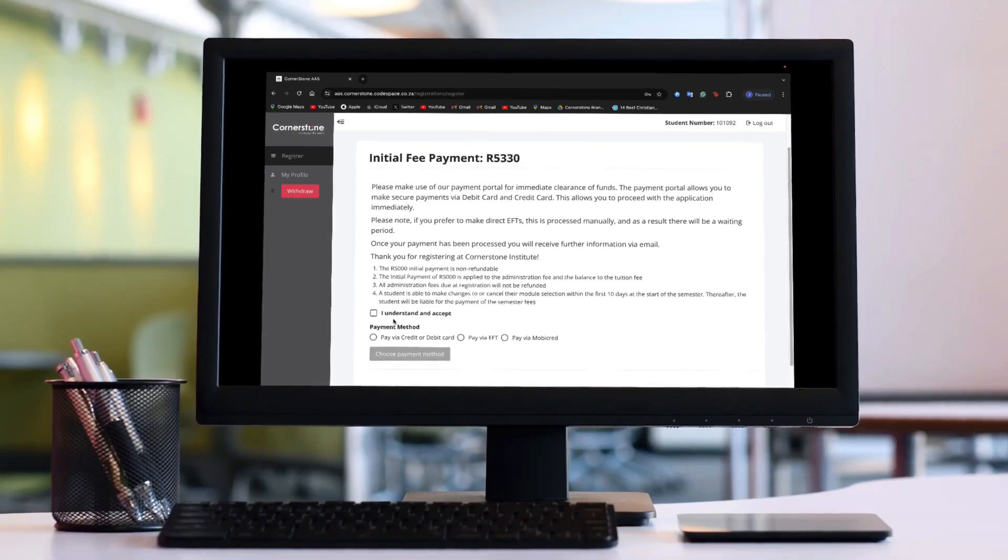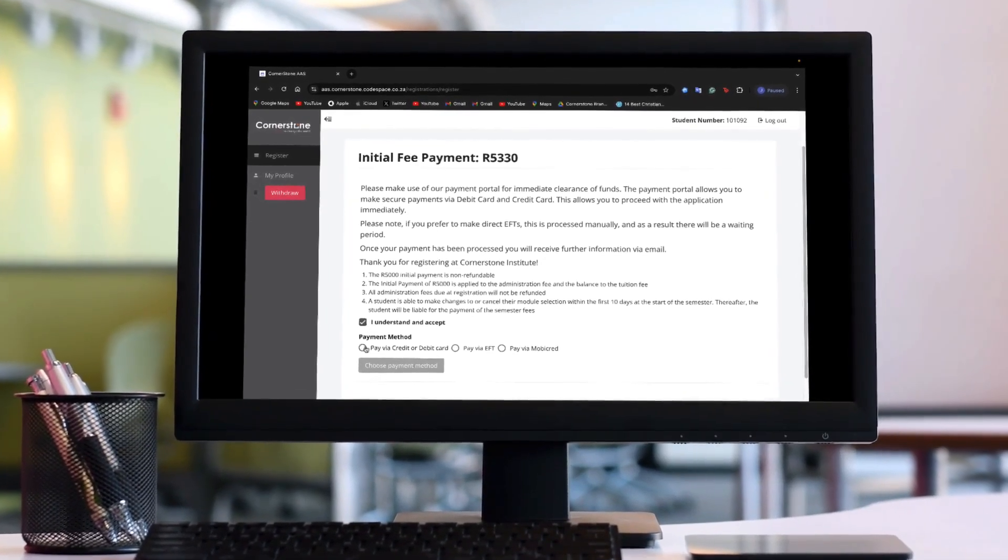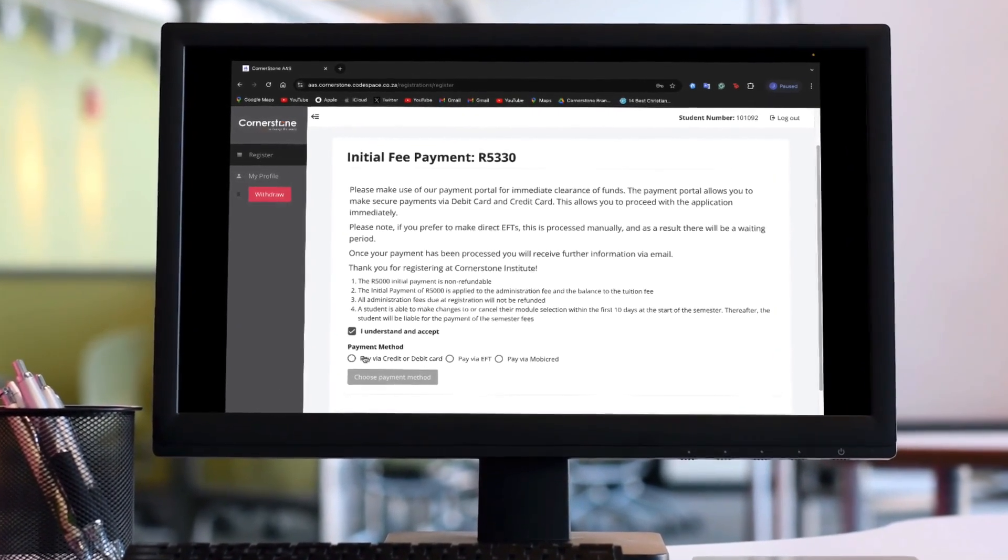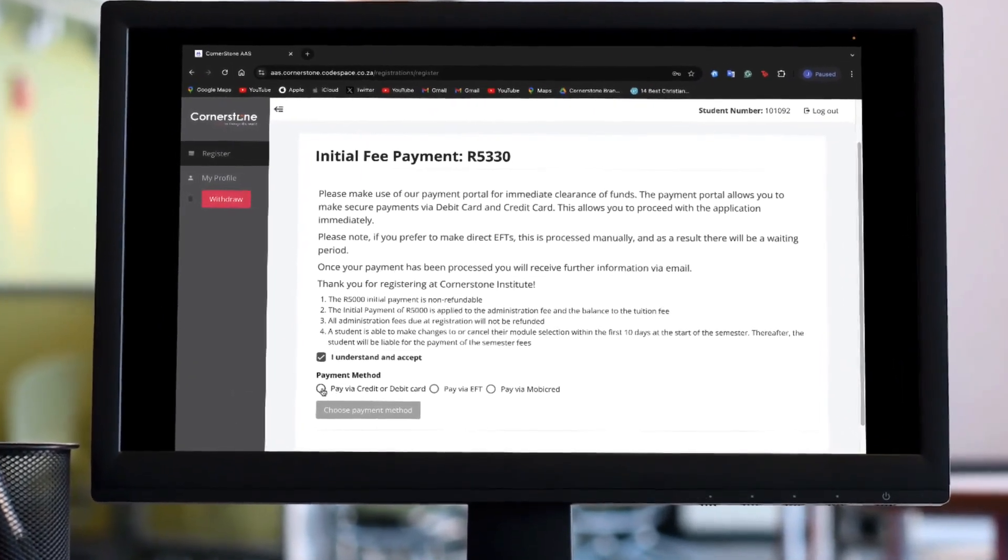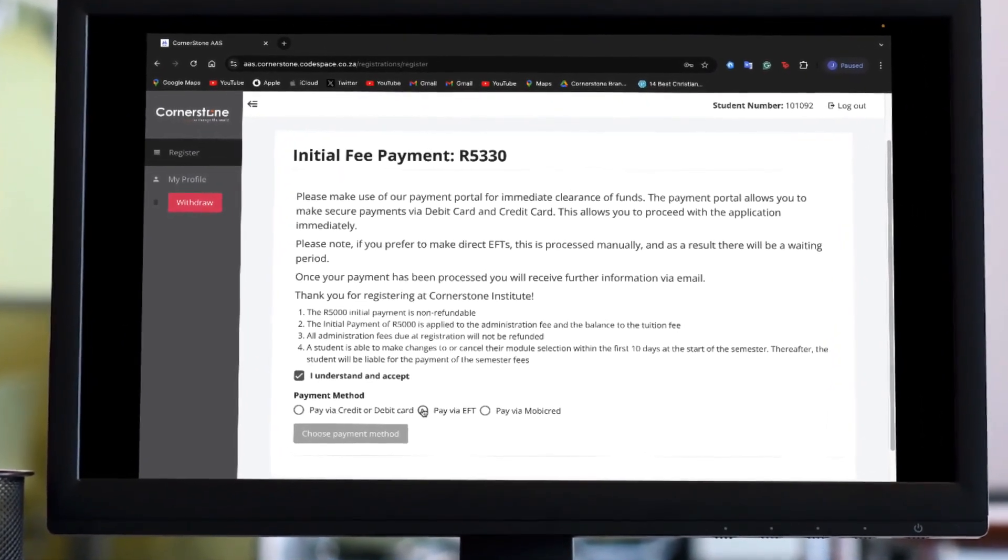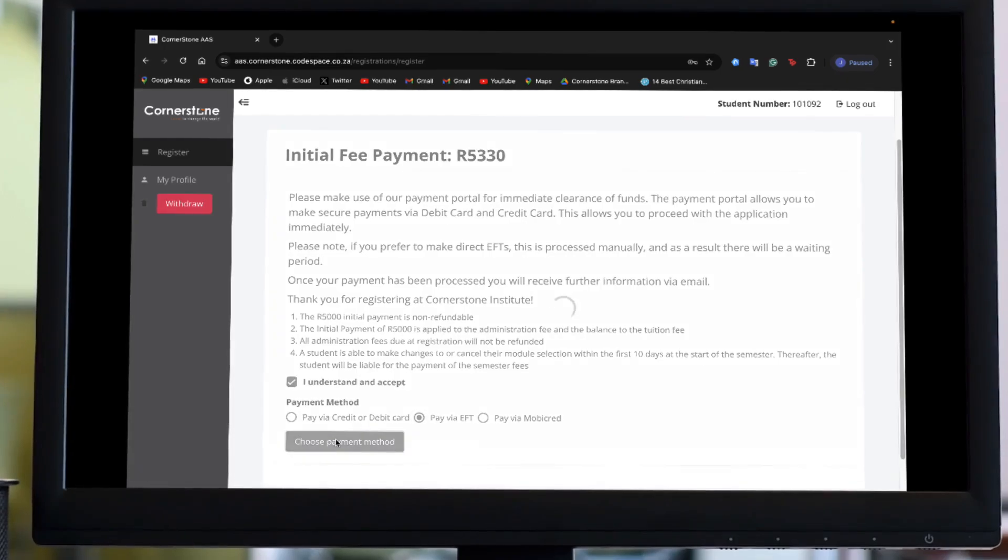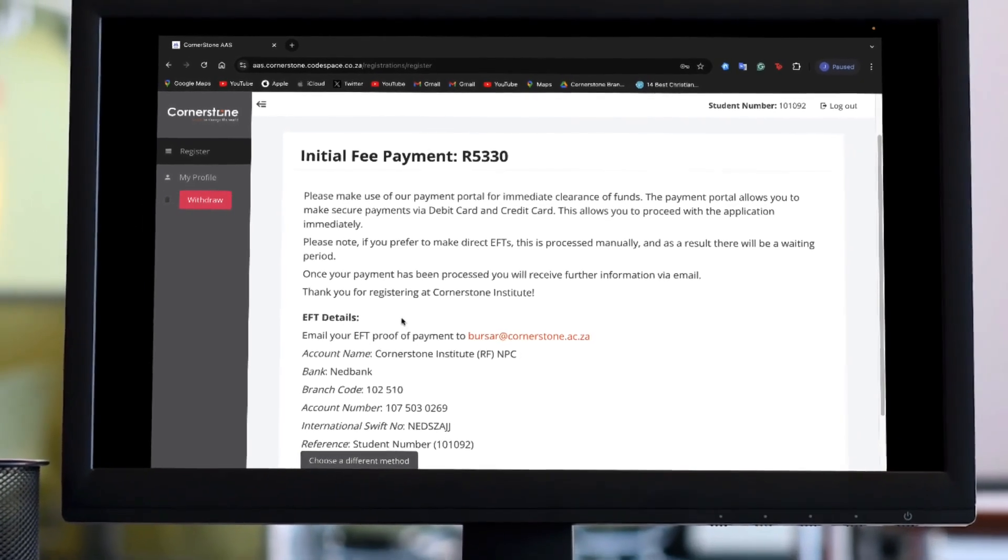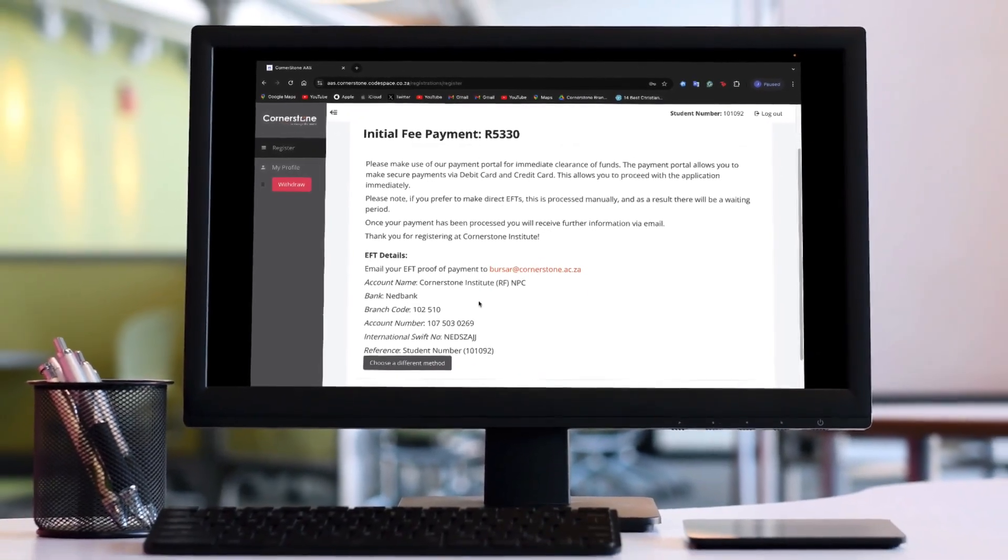You will now be moved to the initial payment tab. This is where you will make your payment for your modules and your deposit. Click on I understand and accept and choose your preferred payment method.